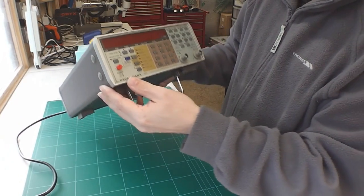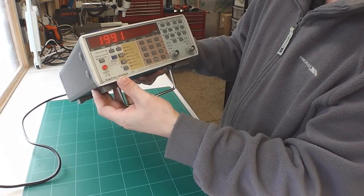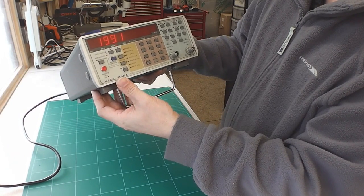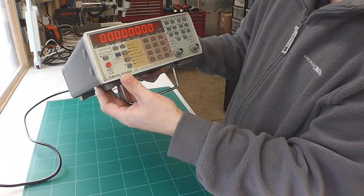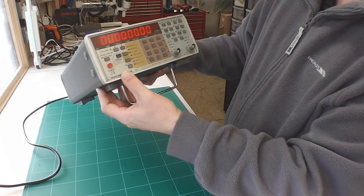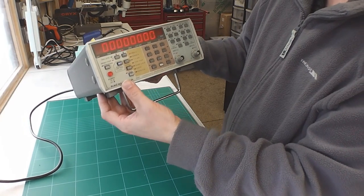So it does power up, model number there, 1991, and goes through self-test okay.